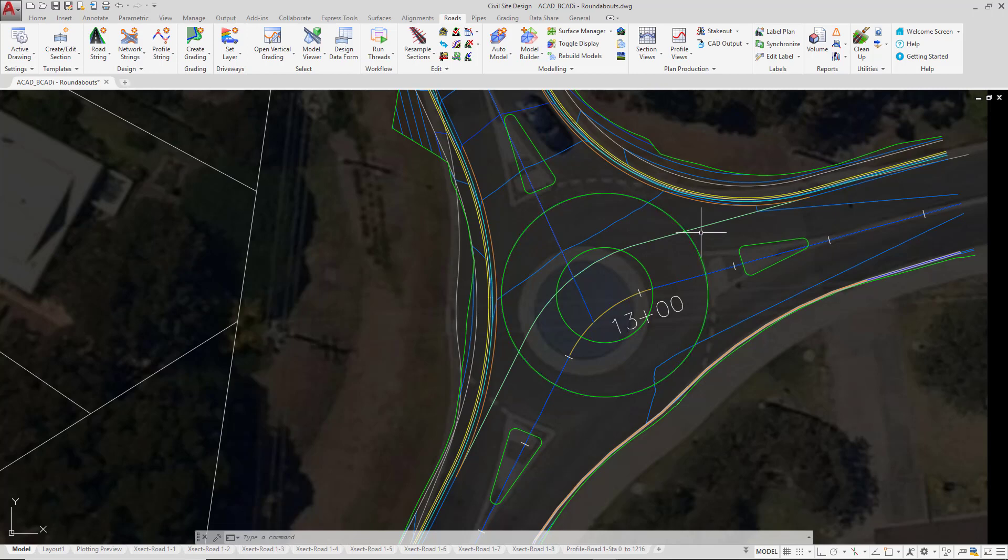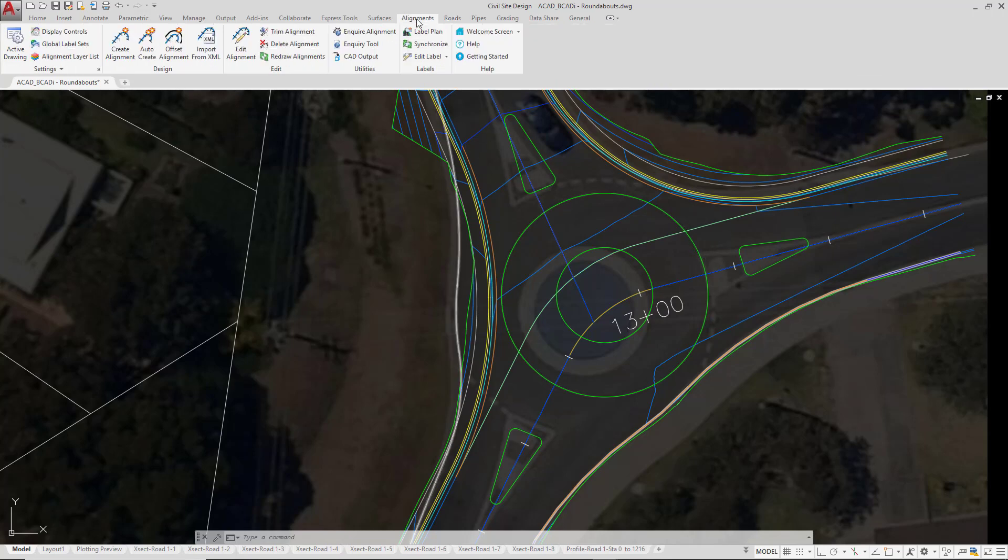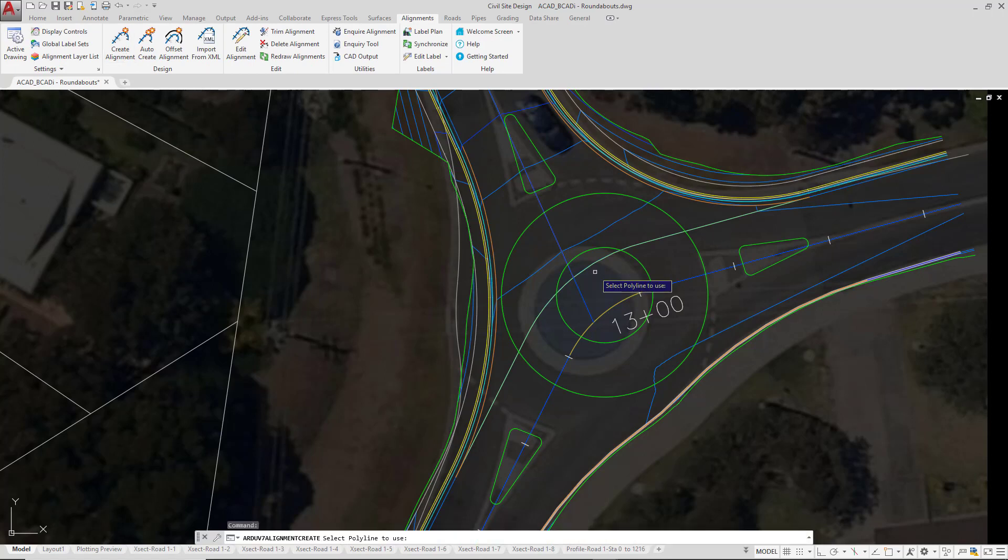Now at this point in Civil 3D you can go ahead and generate the alignments following the naming convention we use in here. For the Civil Site Design users using AutoCAD and BricsCAD, we're going to go up to the alignments tab and then click on create alignment. We're going to select the inside polyline.